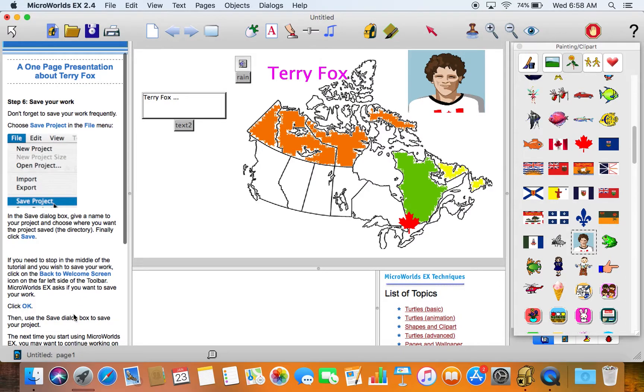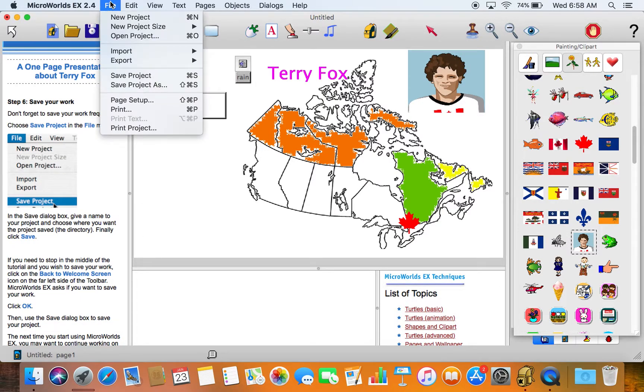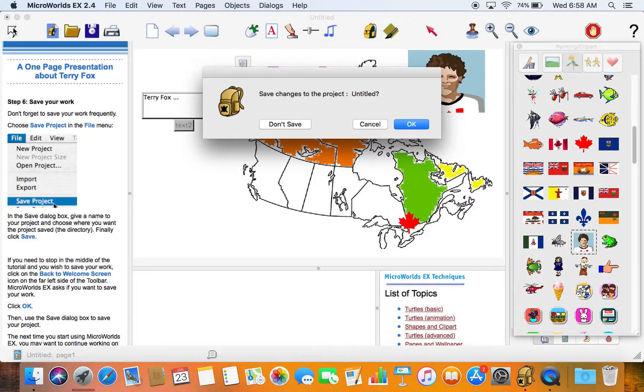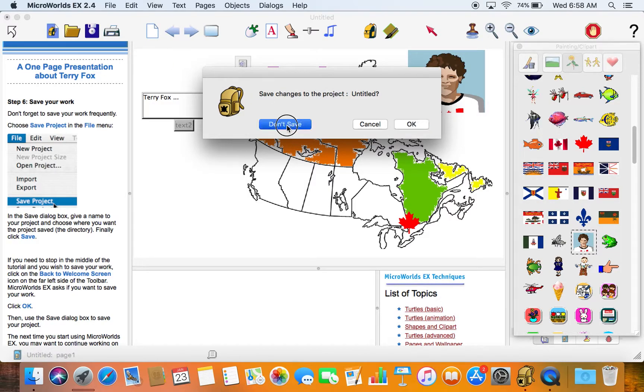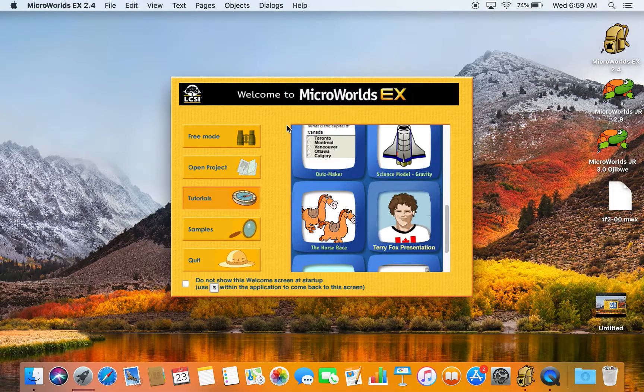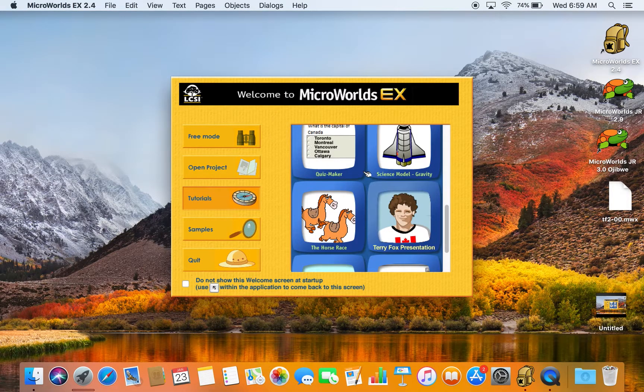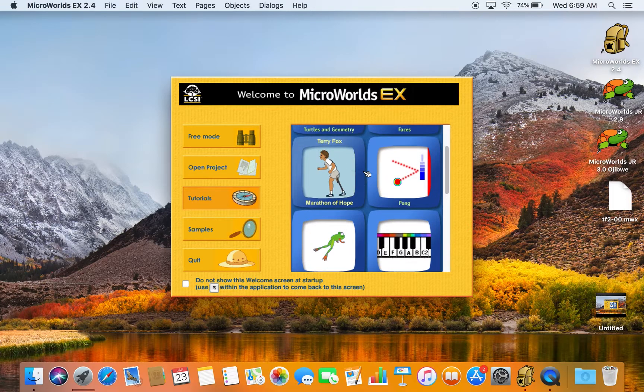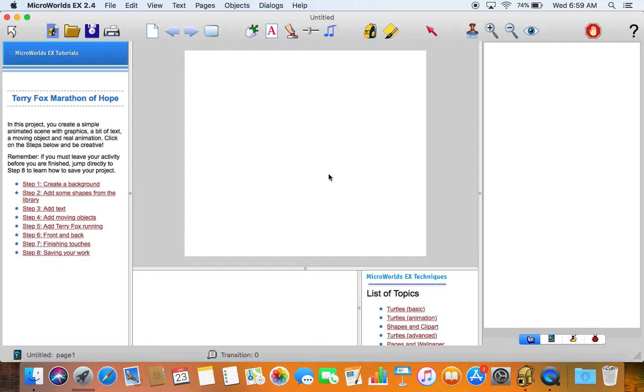You can save your project and you're good to go. But what we'll do now is we won't save this. We'll just pop over to the next tutorial, which involves a little more programming. The Marathon of Hope project.